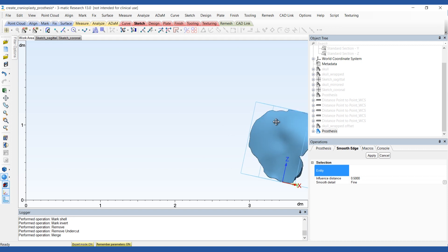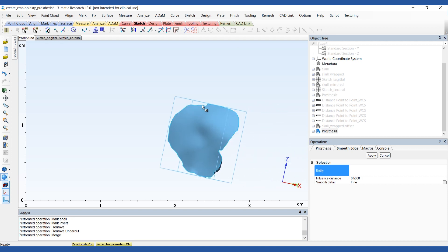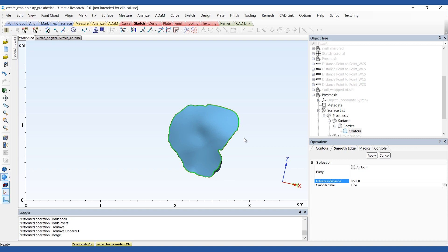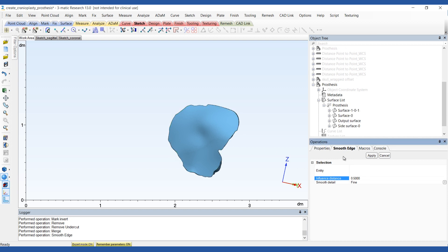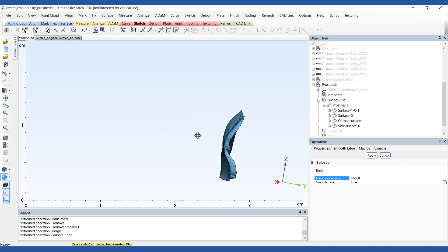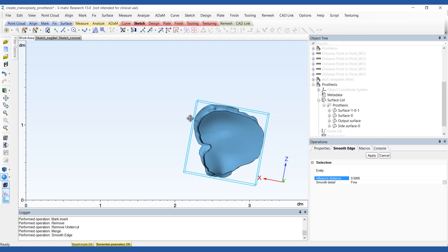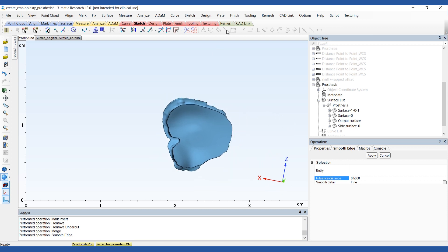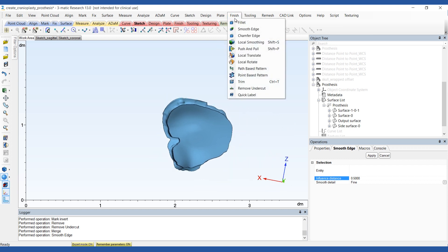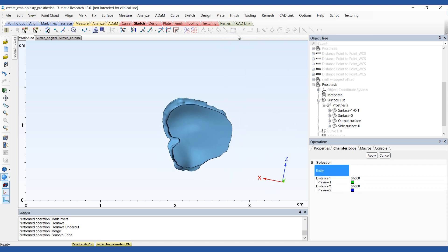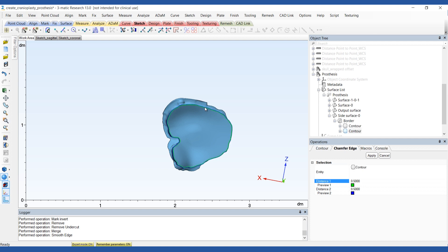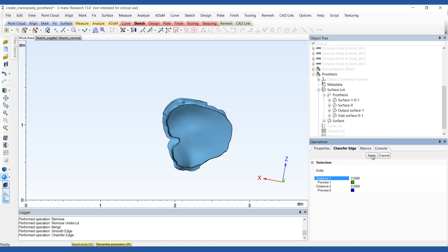As a next step, select the contour you want to smooth. The smoother the detail, the finer the result, but the longer the calculation will take. Use the chain for edge tool to create a smooth bevel around the bottom contour. Select the outer contour of the bottom surface of the prosthesis, set the distance and apply.